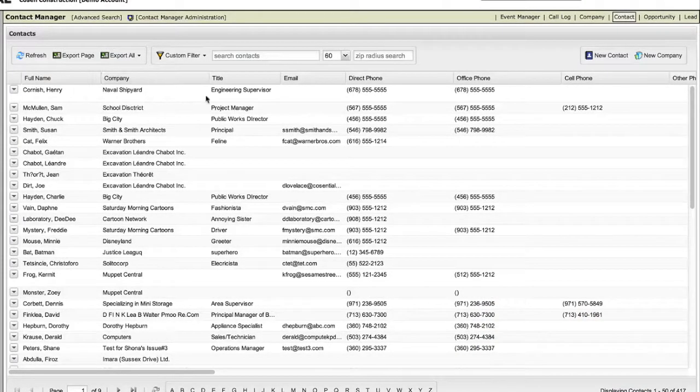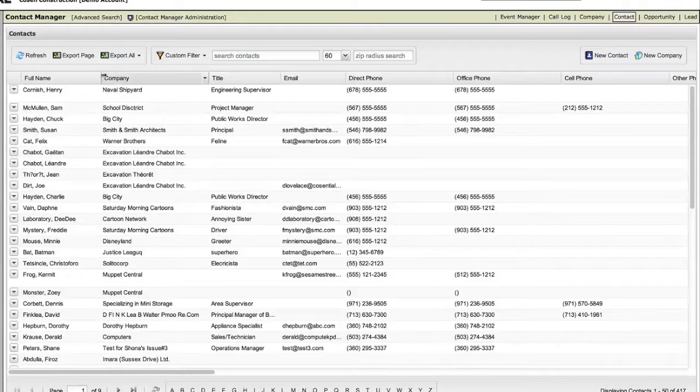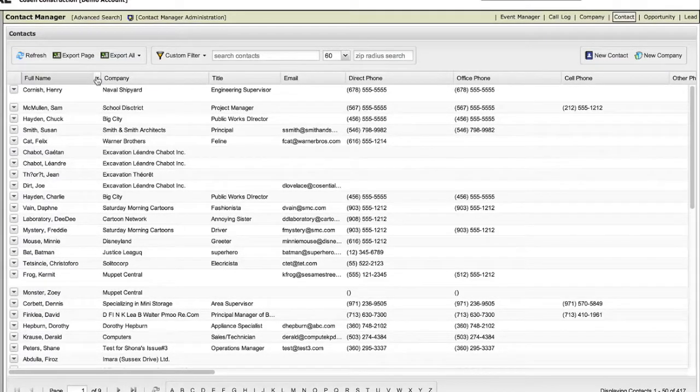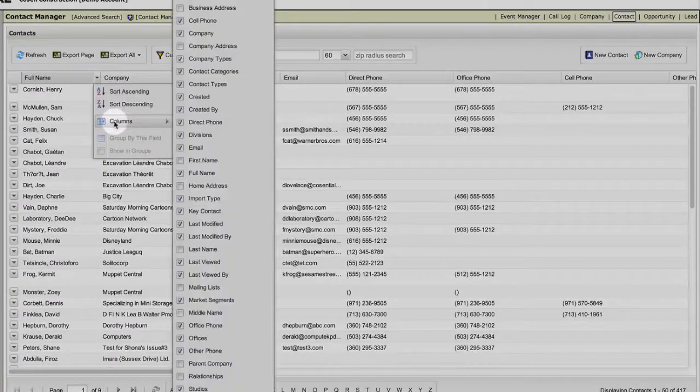It's similar to our other grids, and there's a two minute learning curve. For instance, all your contact fields turn on and off.